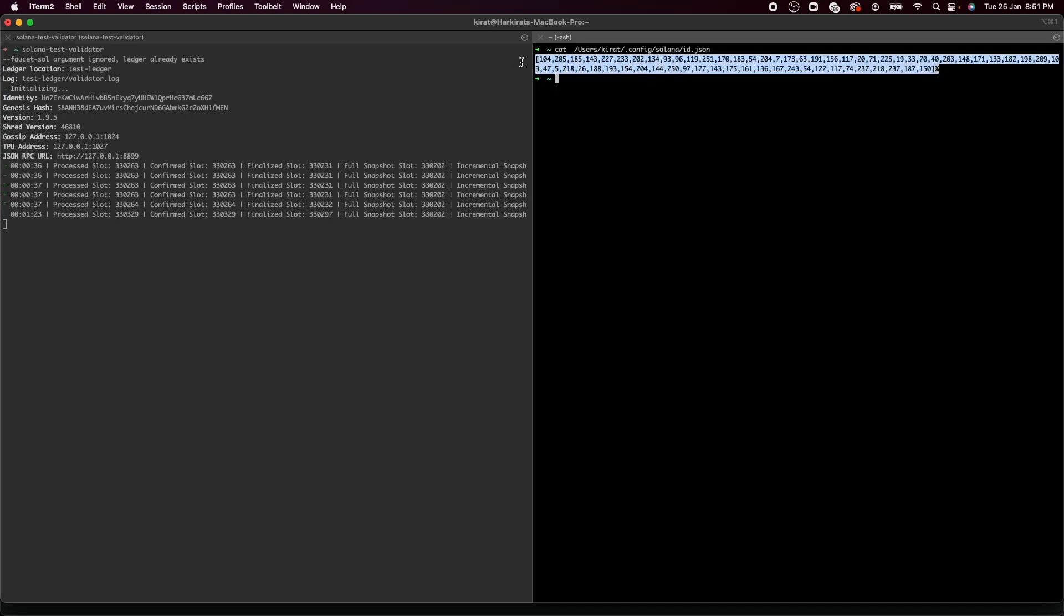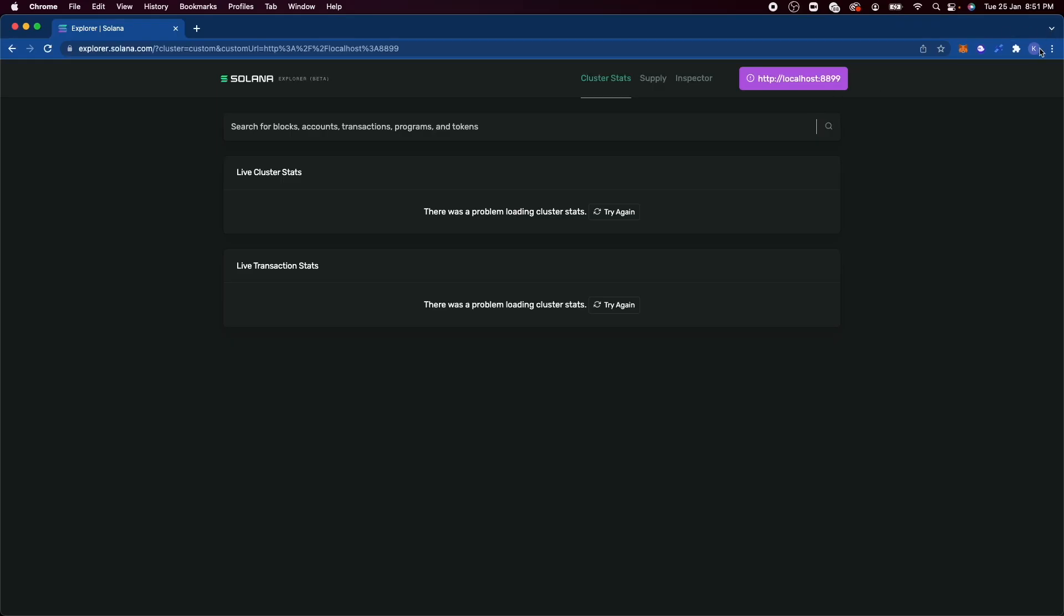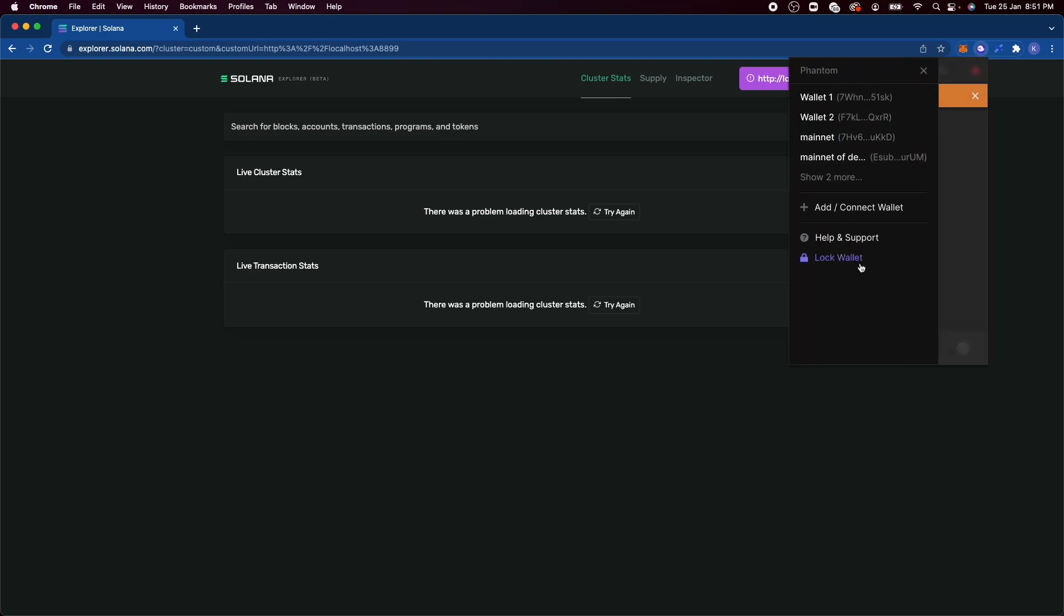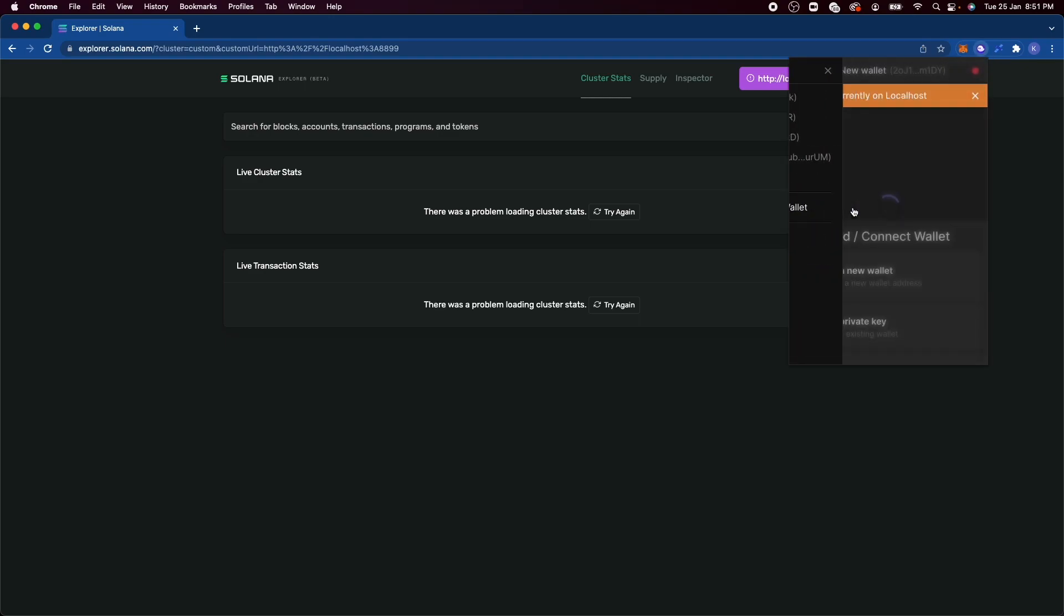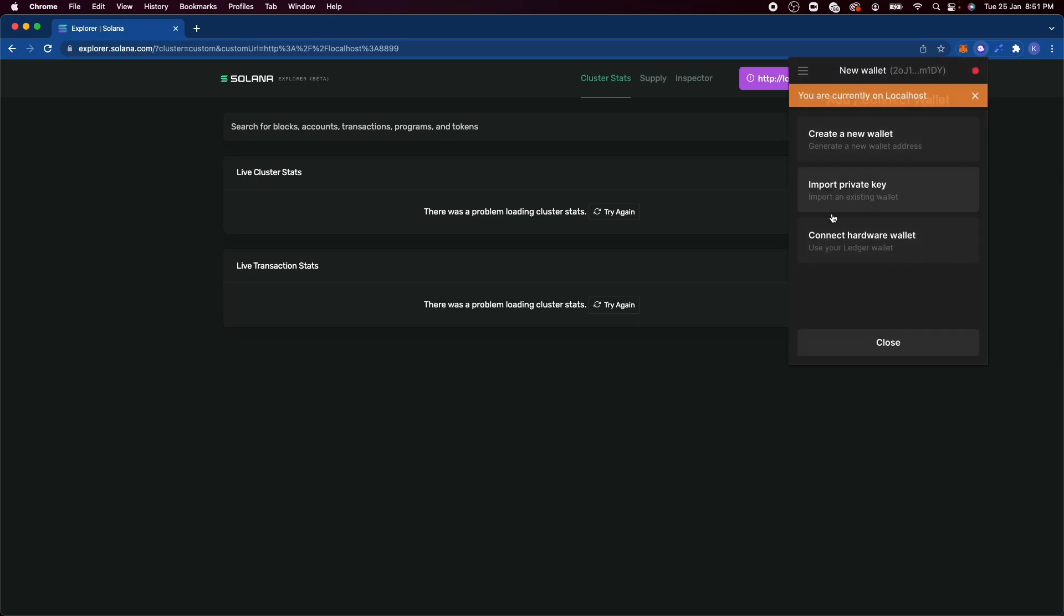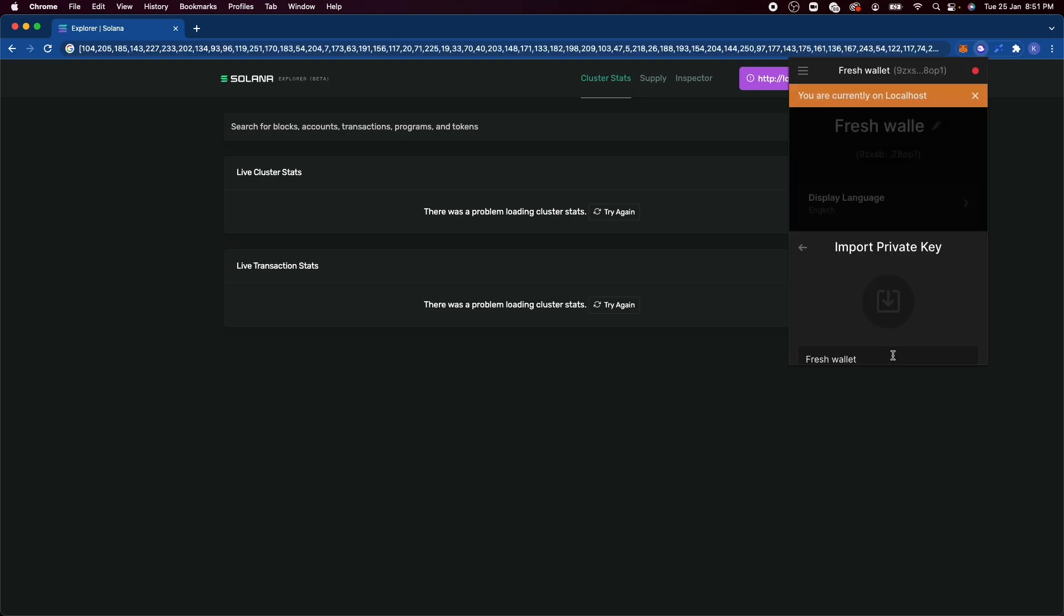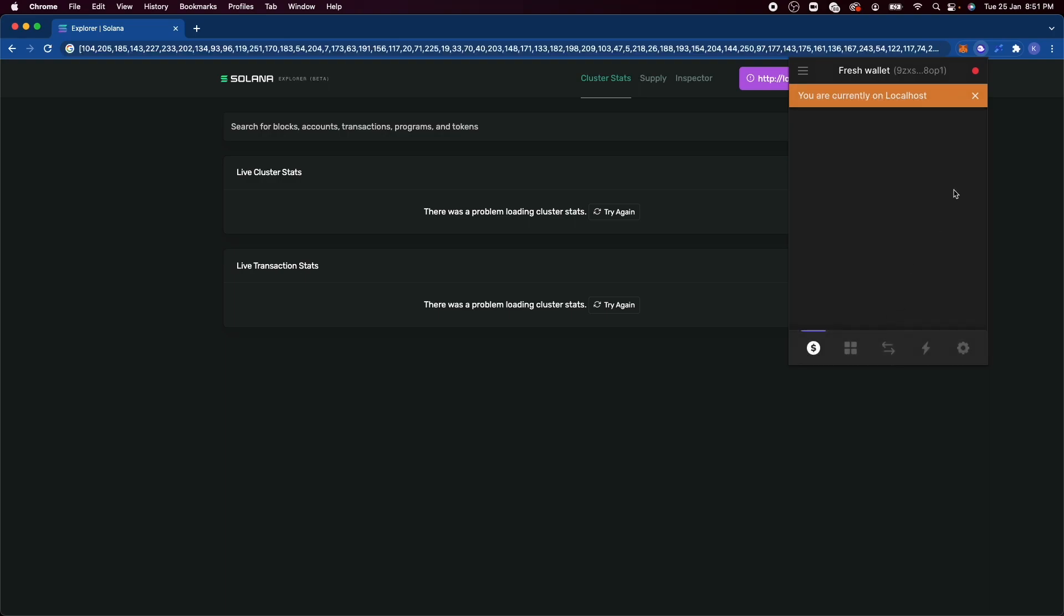And if I copy this out and create a new wallet inside phantom by importing my private key, let's call it fresh wallet and click on import. And as soon as I did that, I have a basic GUI wallet where I can visualize the amount of tokens I hold and what all tokens I hold, what all collectibles I own, the transactions that are going through and so on.